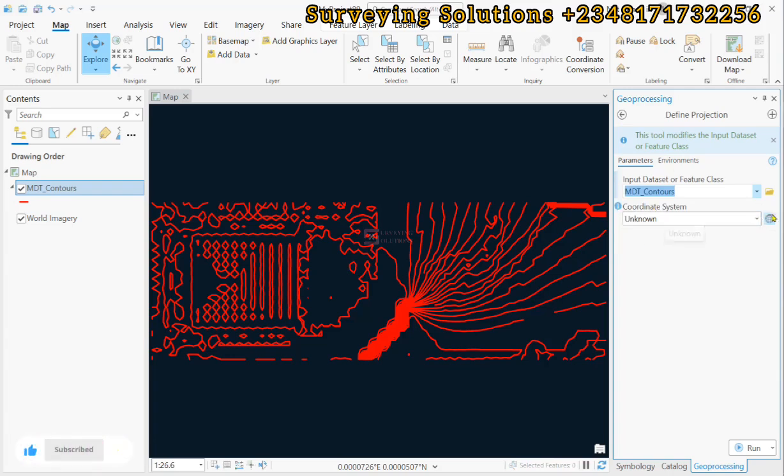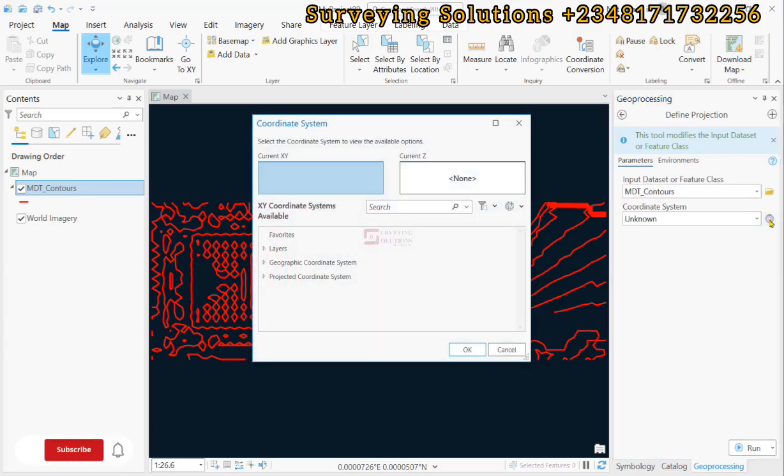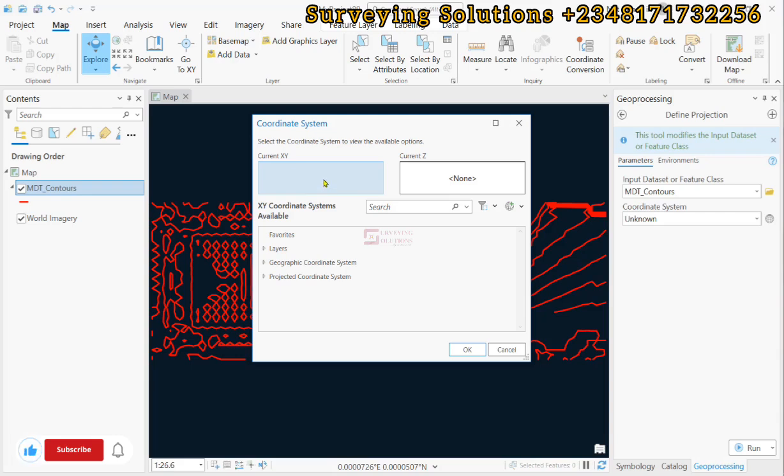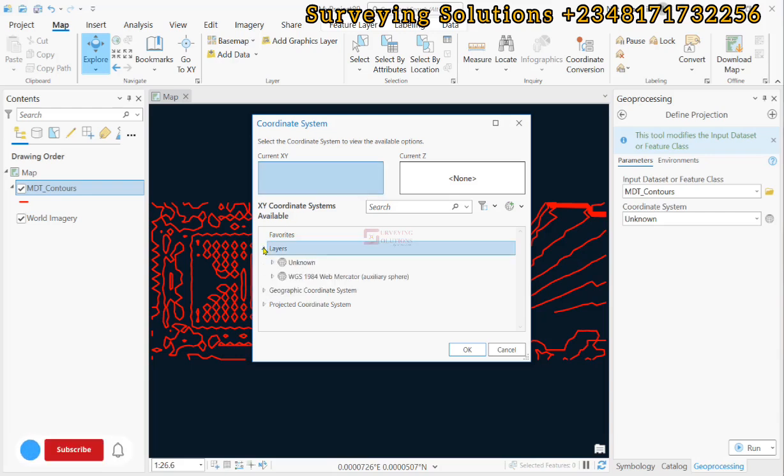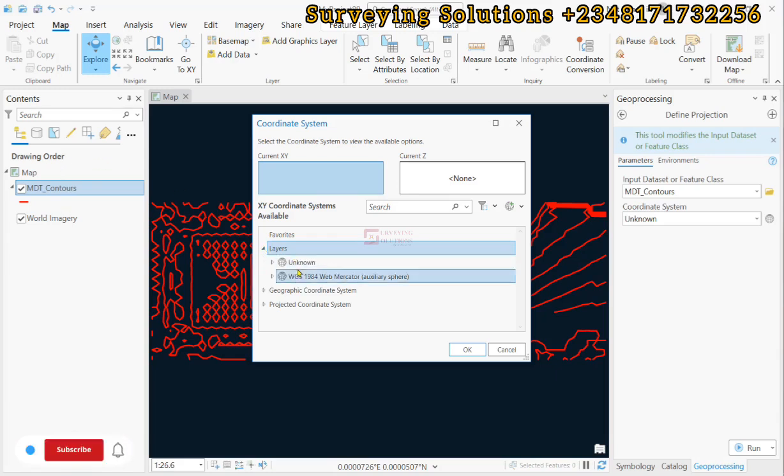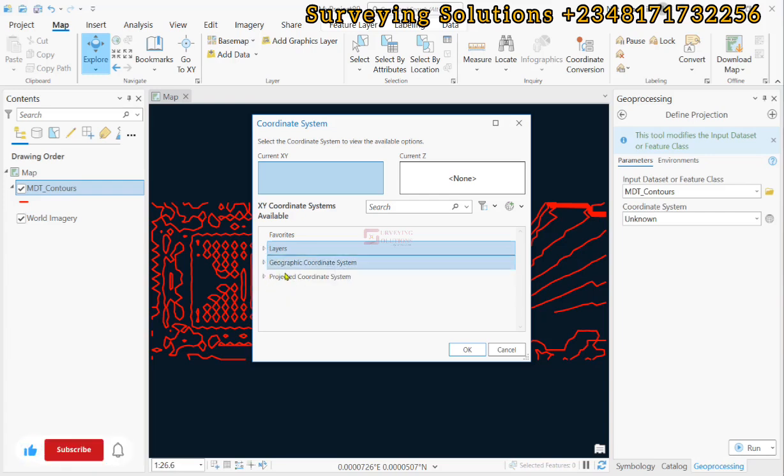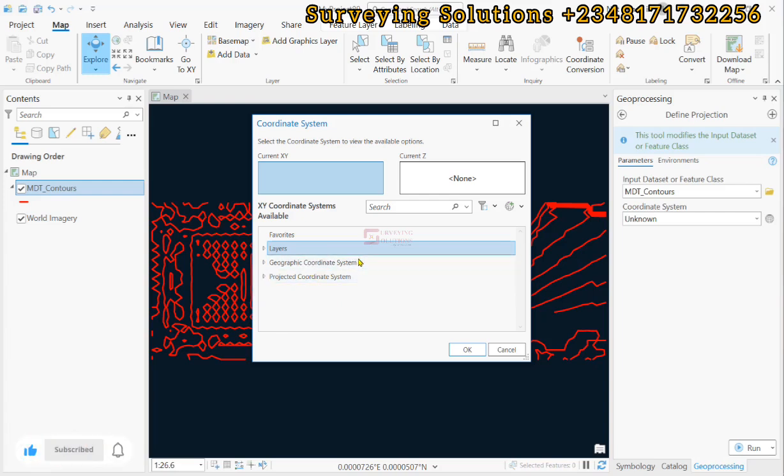So you click on this and then you see there is no CRS here for the XY and then for the Z. But we are more interested with the XY for now. So we can, if we have other layers under the drawing order, we can decide to use the CRS of those layers or we can actually define the coordinate system by ourselves. Now, we would like to use a geographic coordinate system and not a projected.